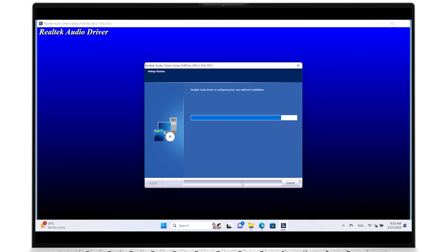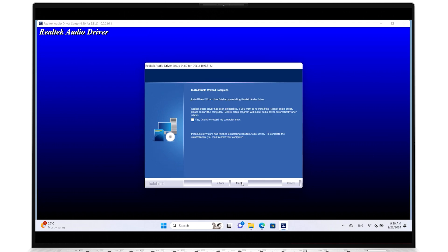Once the previous driver has been uninstalled, tick the box for Yes, I want to restart my computer now, to reboot your PC, and then click Finish.